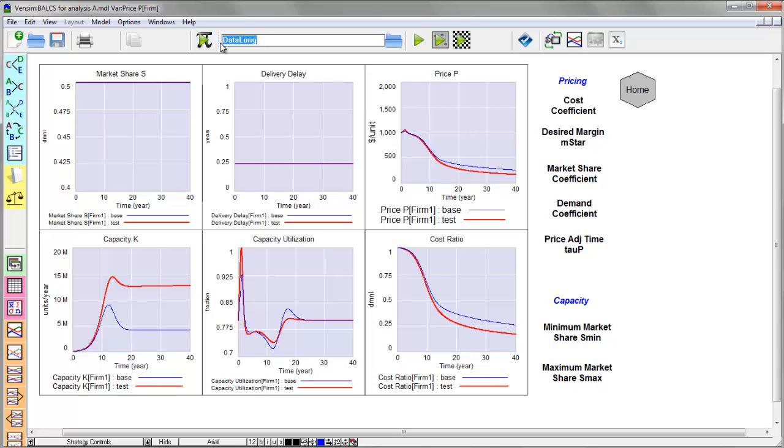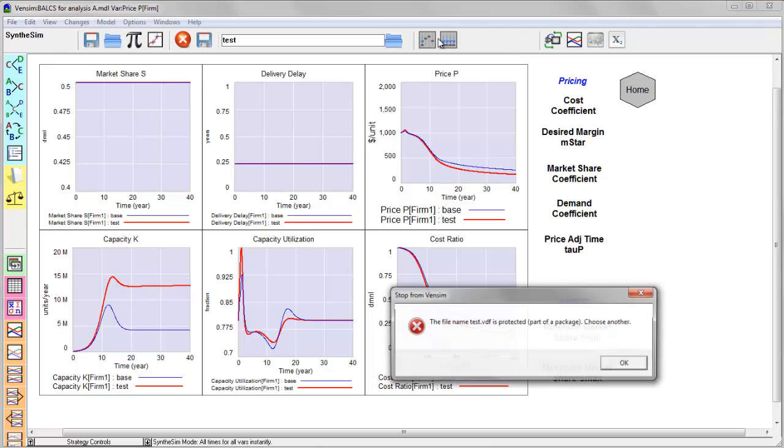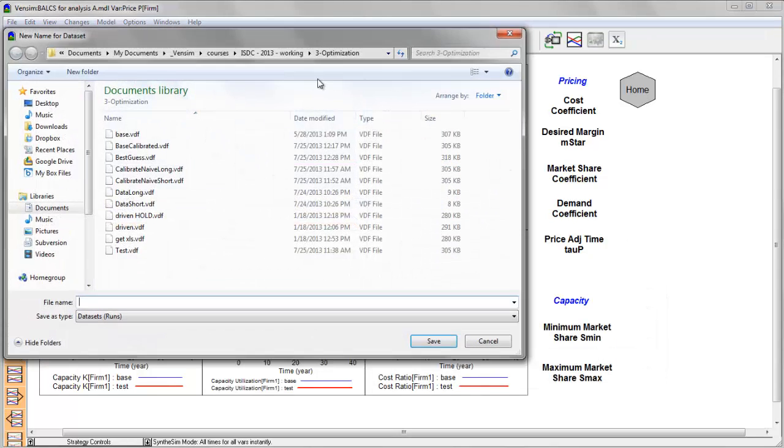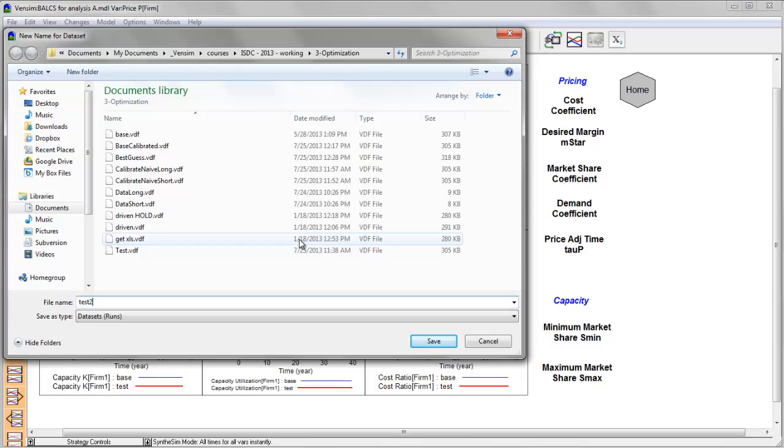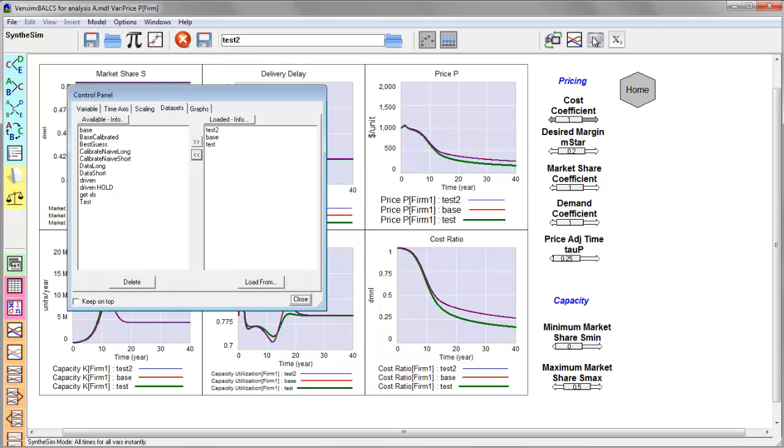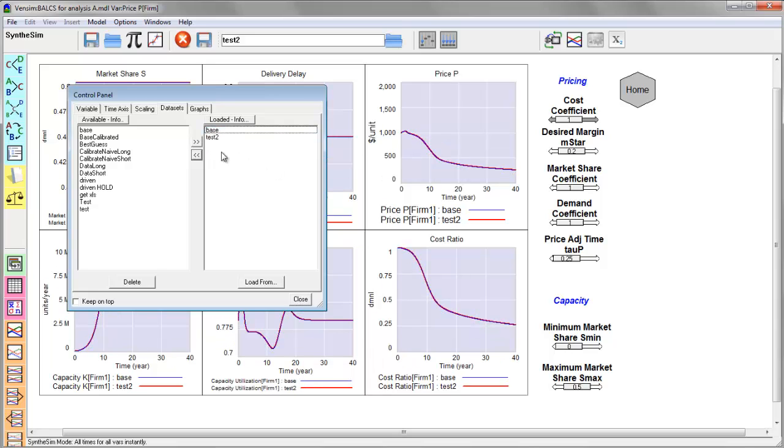Let me fire this up first. We'll do a test run. And I'll run the model in Synthesim. Actually, I need to overwrite that name, so I'm going to give it another one. I'll just call it test2.